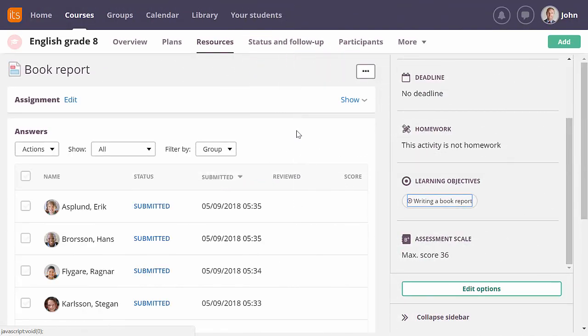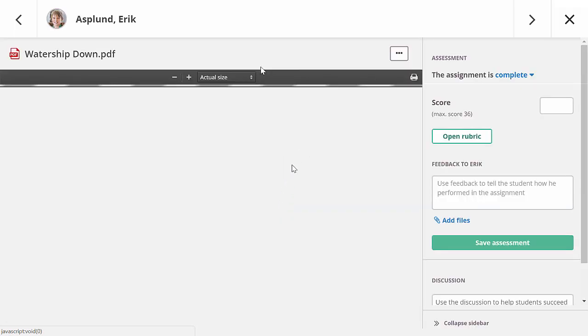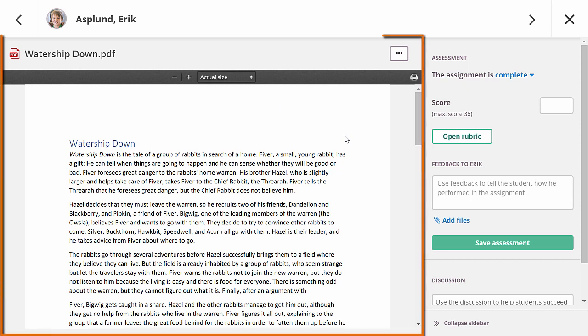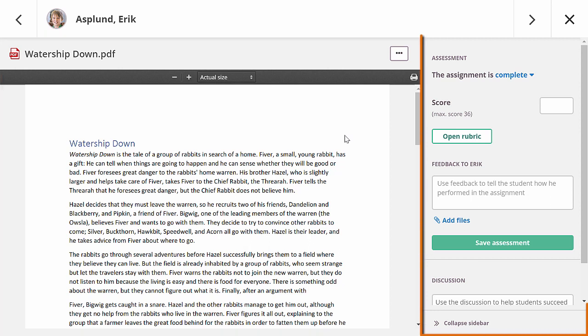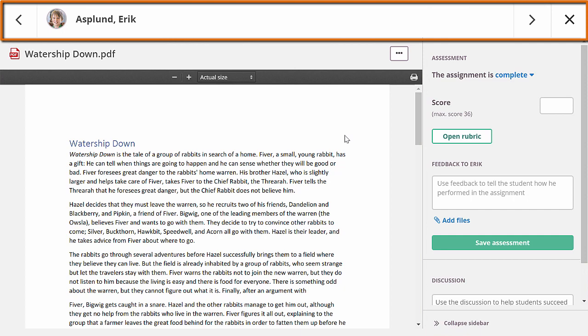The all-in-one grader will now open from the assignment tool when you click on a student. It will open full screen so you can focus on the assessment process and there is enough space to properly read submitted texts. It is built up in three main parts. The largest part will show the answer of the student. To the right there is a panel with all the assessment options. At the top you can navigate between students or close the grader.